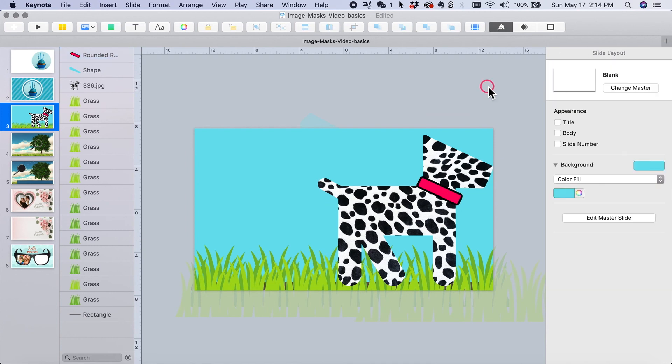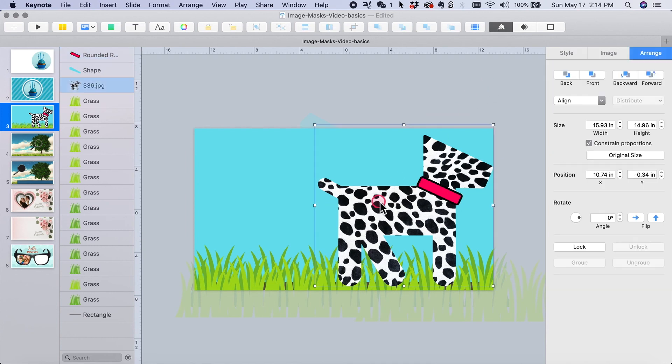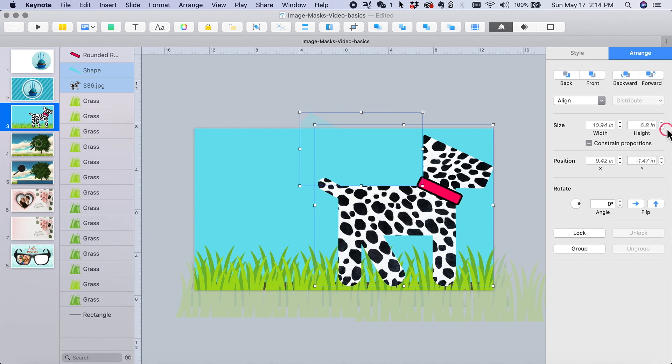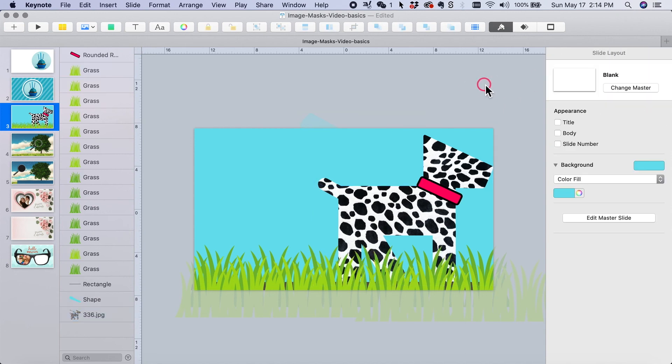All right. Well, that looks a little more finished. Oh, you know what we need to, this doggy needs to go in the grass behind the ground. There we go. That's better. Okay.